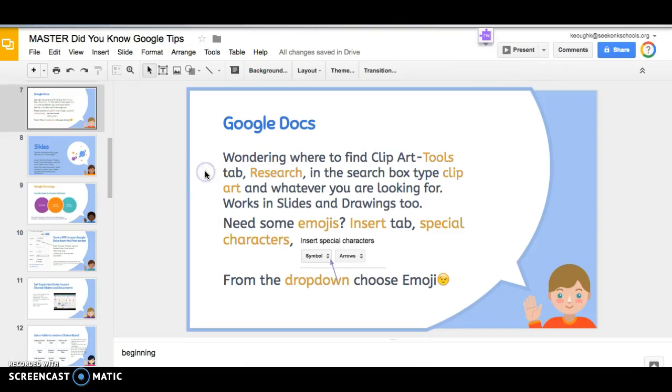Hi everybody, this is Kathy Keough with your Google Minute. Today I'm going to show you how to insert emojis into your Google Docs and into your Google Slides.